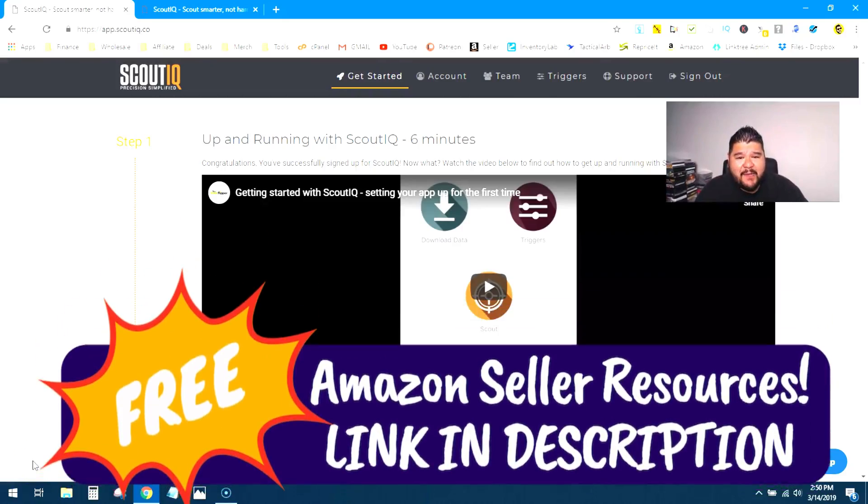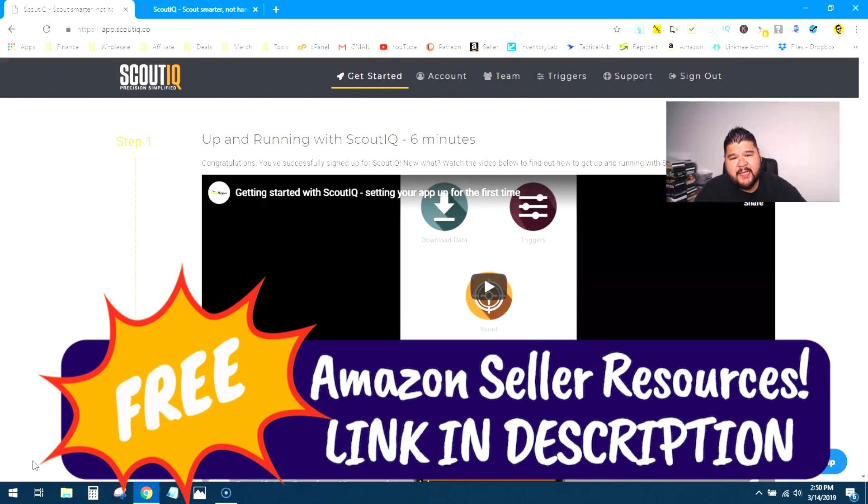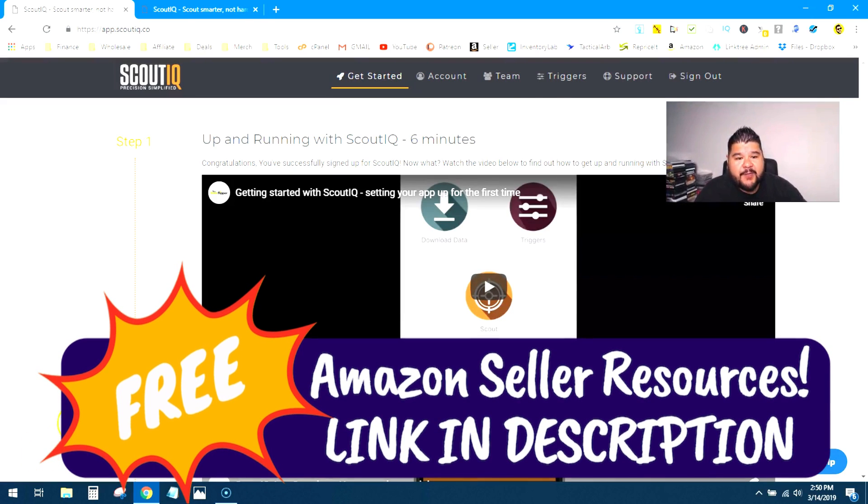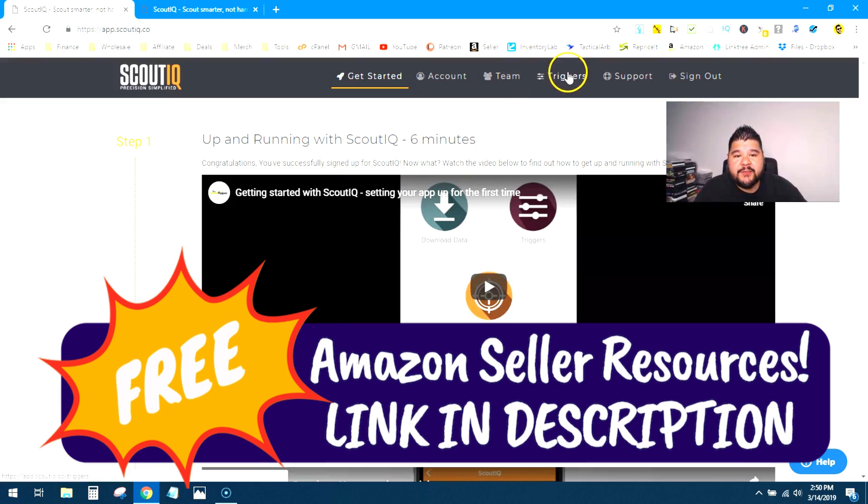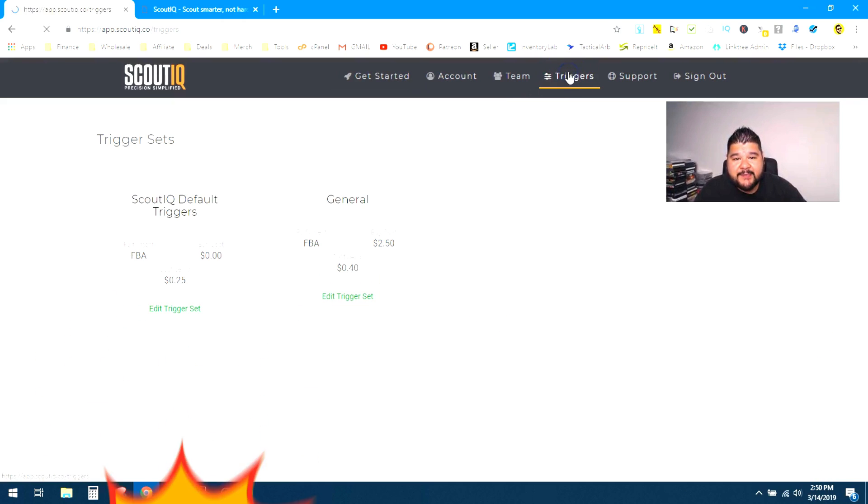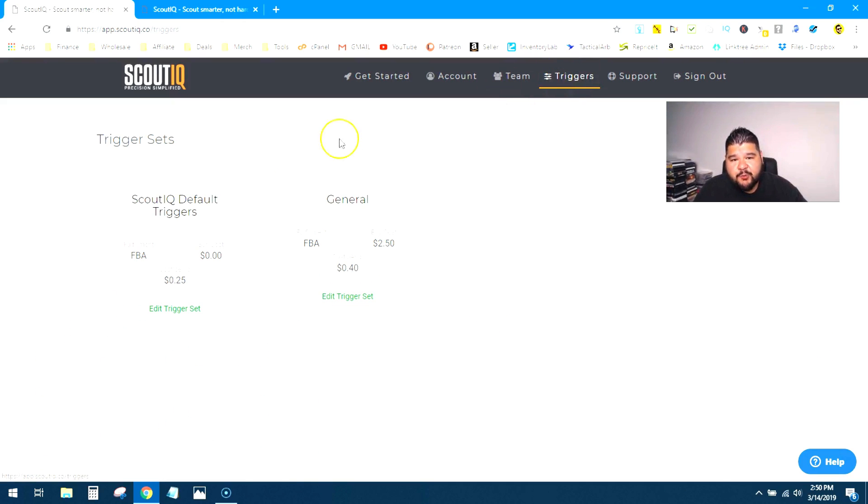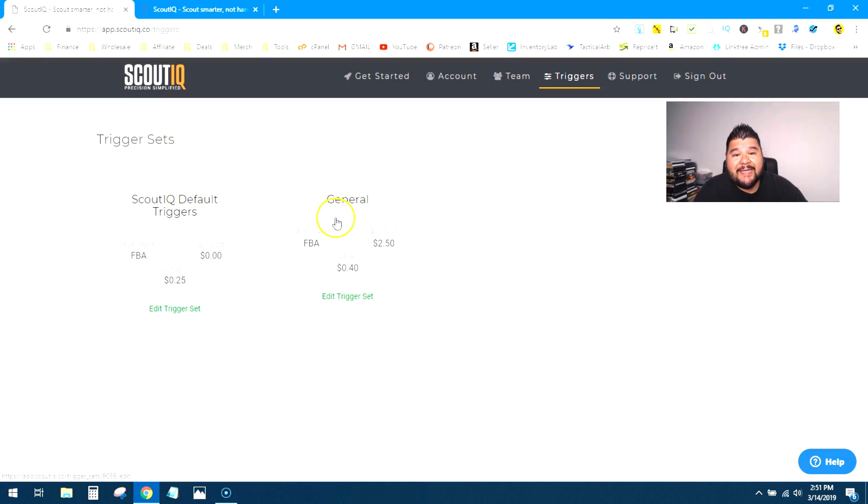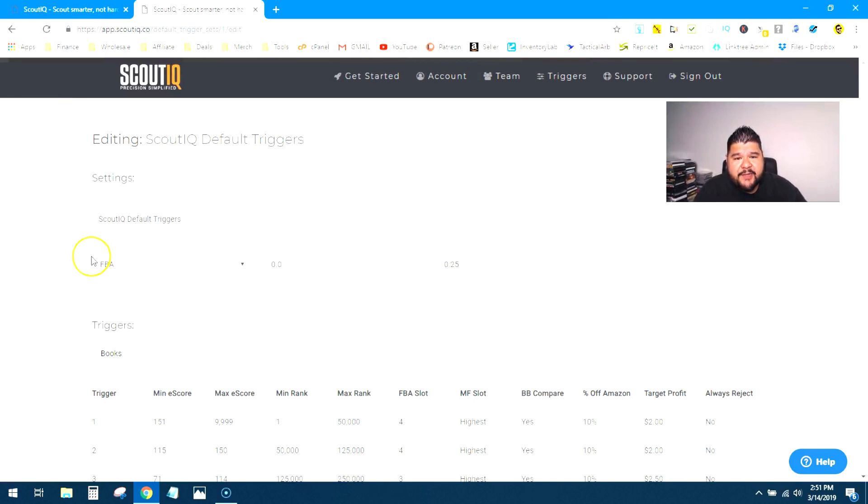Alright guys, so we're inside Scout IQ. Go to Scout IQ and log into your account. You're going to be taken to this screen right here. From here, we're going to go over to the trigger settings. Now this section will already come with the Scout IQ default triggers right here. We can look at those in just a minute. You can see that I've already added one under this general column heading. But let's take a quick look over at the Scout IQ defaults.